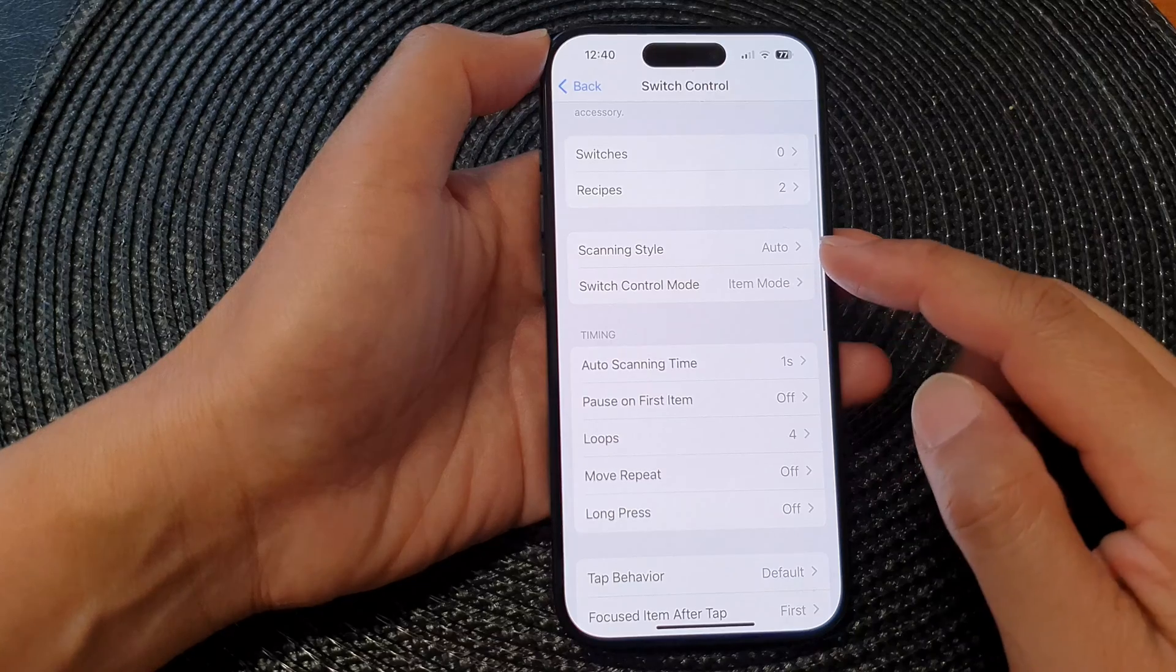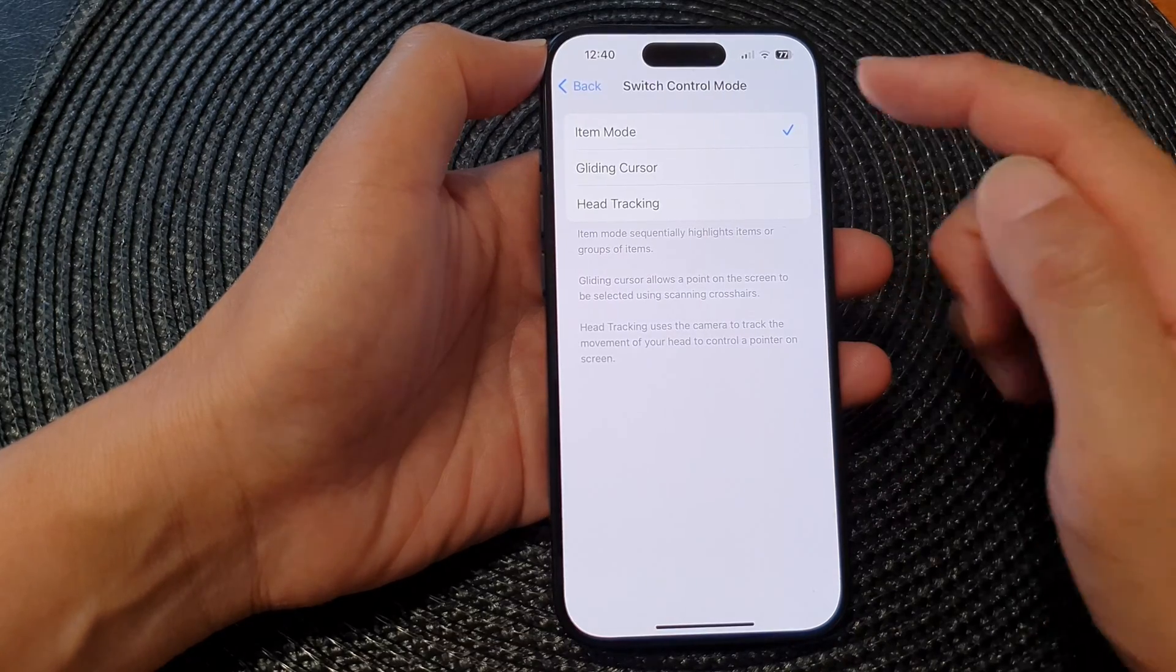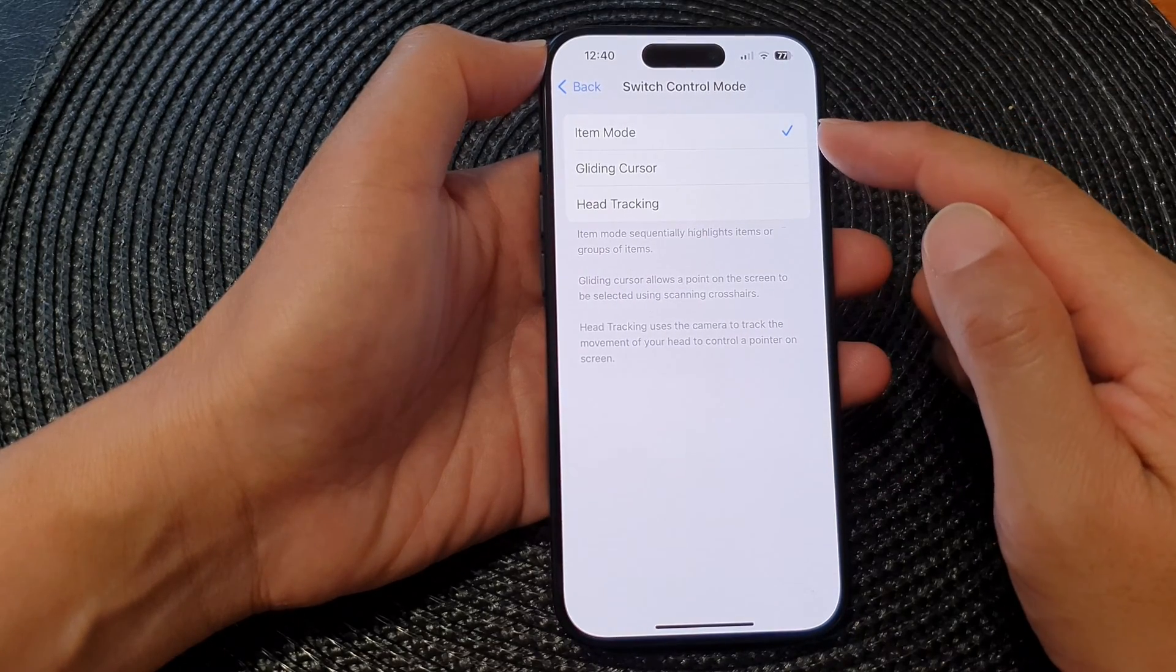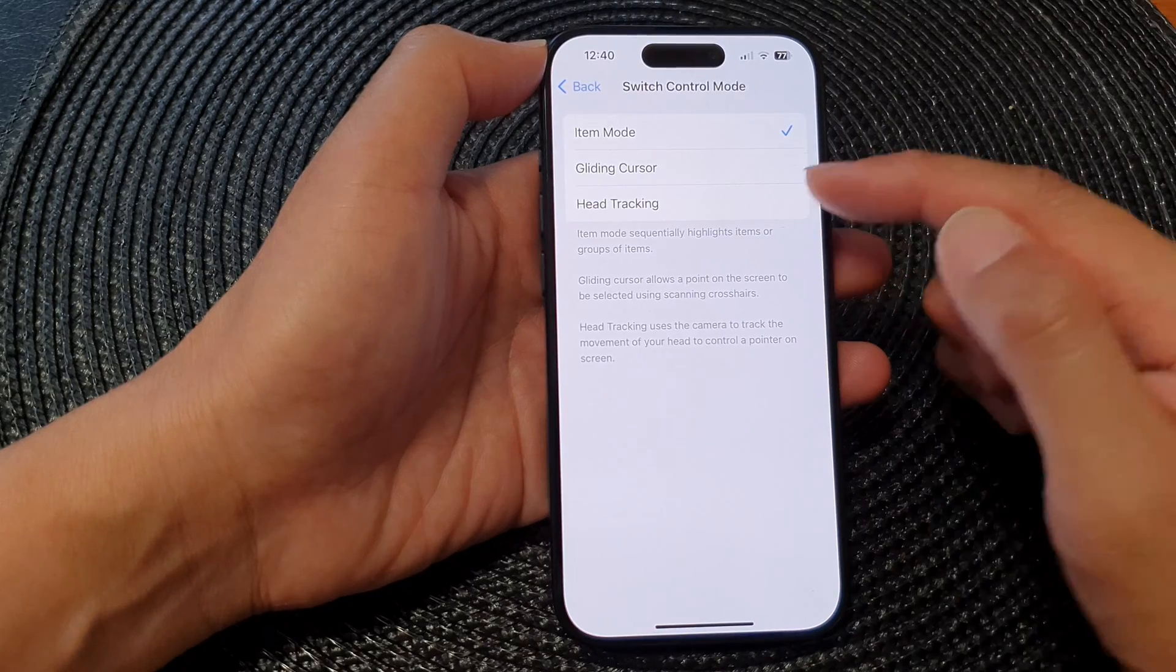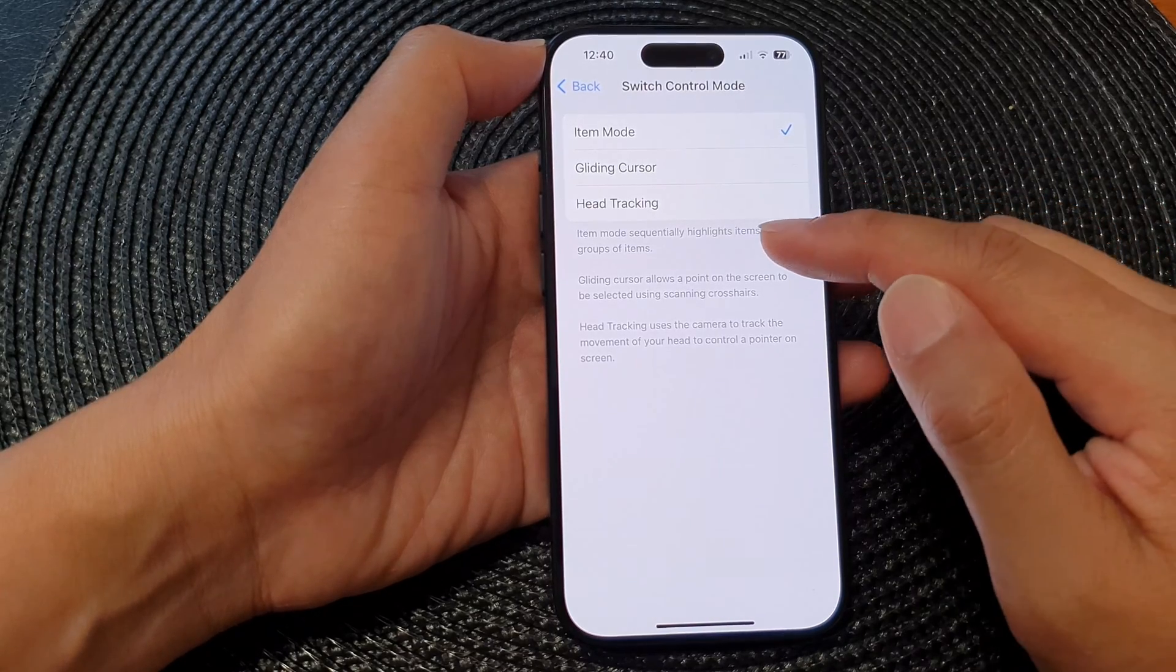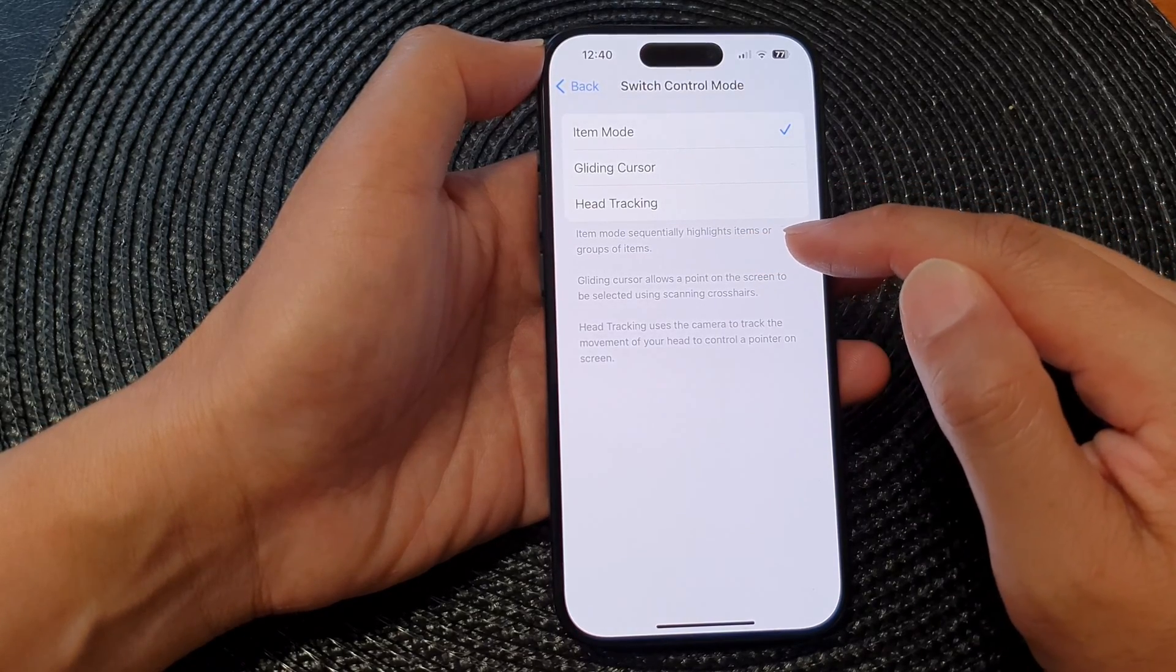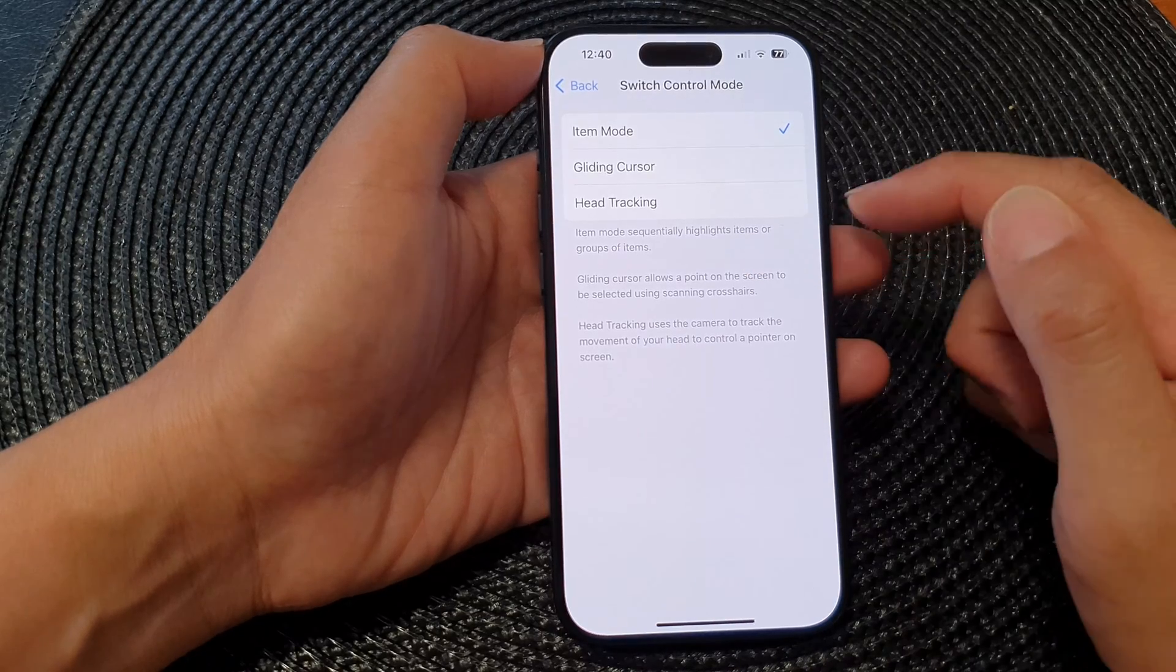Then you've got Switch Control Mode. At the moment it is set to Item Mode. You can set it to Gliding Cursor and Head Tracking. Item Mode sequentially highlights items or groups of items.